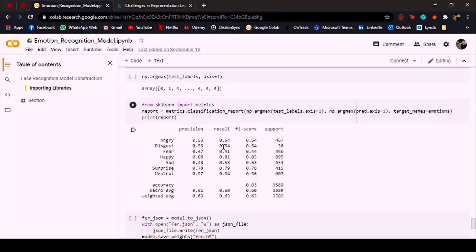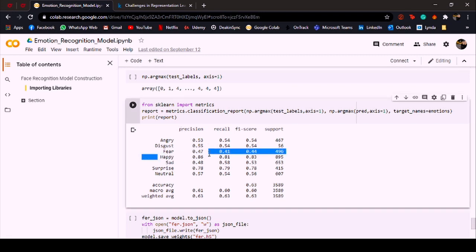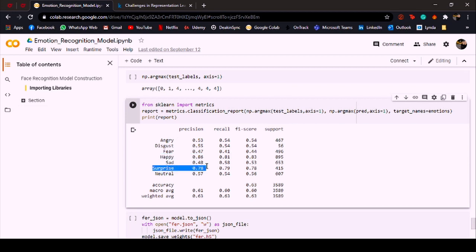And this is the classification report. We can see that the precision for the category happy is pretty good, which is 86, and it is followed by surprise and neutral. So we can say that these are the three best emotions that our model can detect correctly.